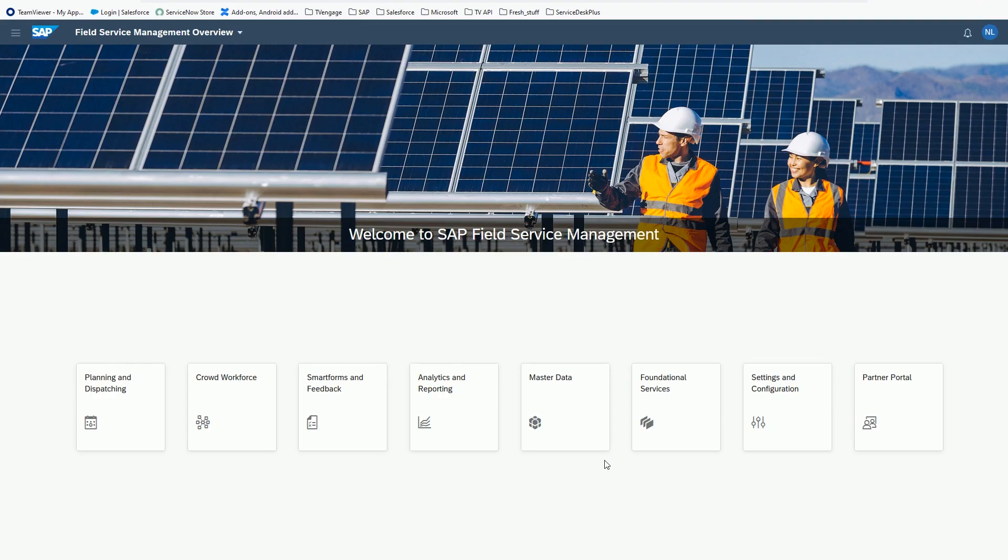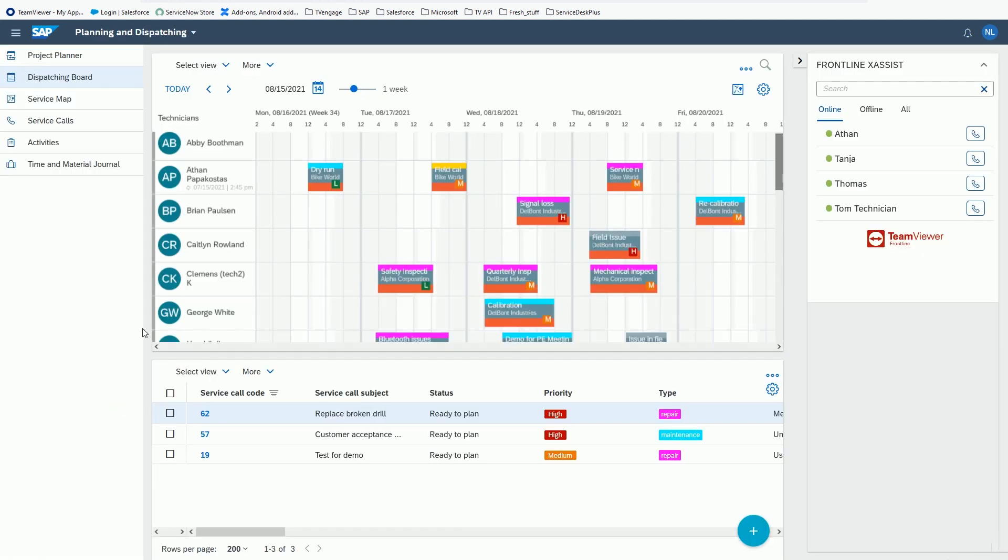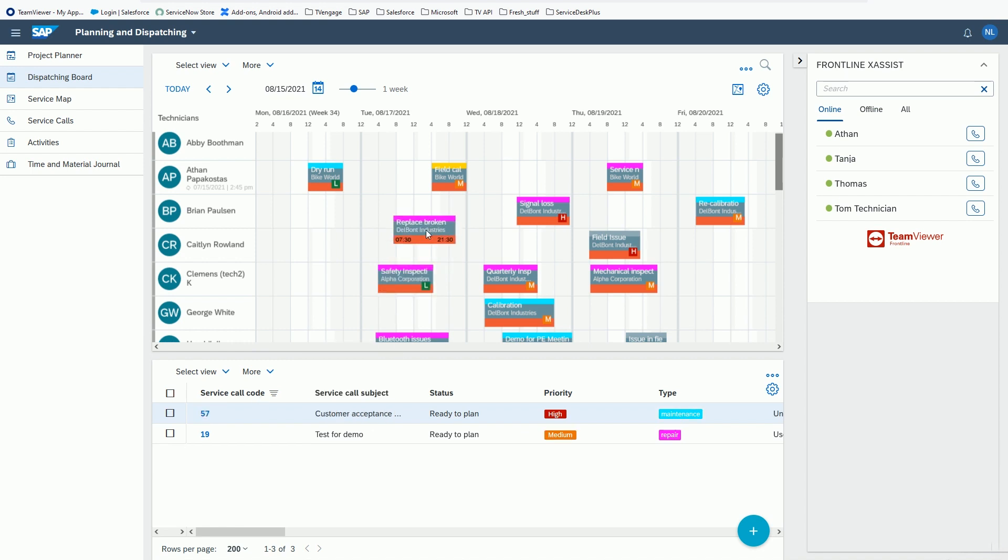To organize and manage these field operations, many businesses are using the SAP Field Service Management solution. This SAP solution allows companies to have a unified view for planning all the required service and maintenance jobs while ensuring technicians with the right skills are assigned to each job.